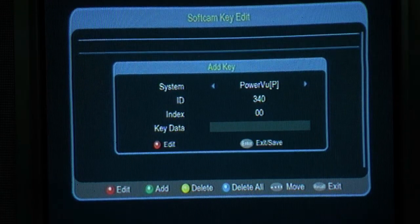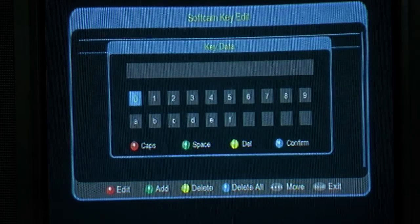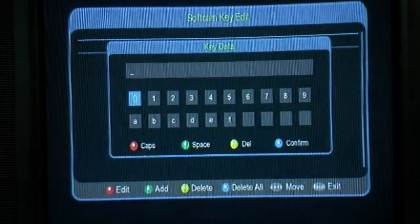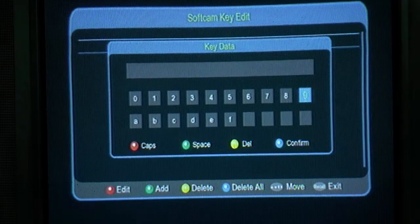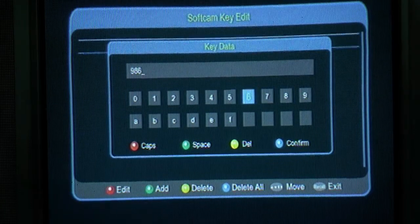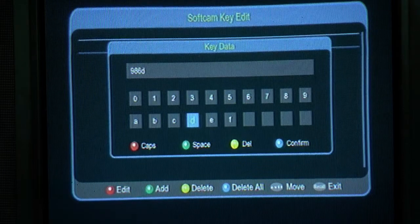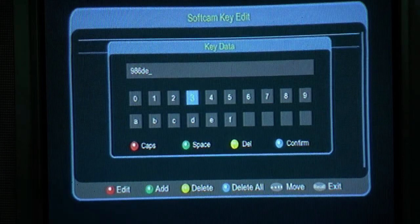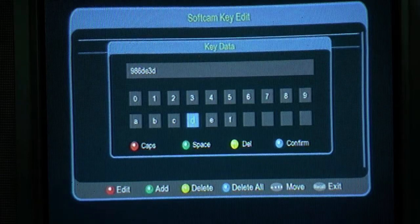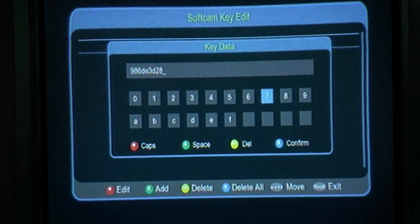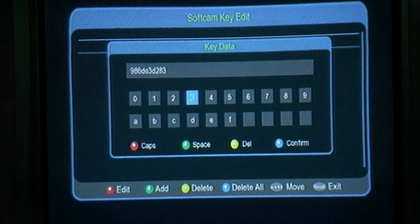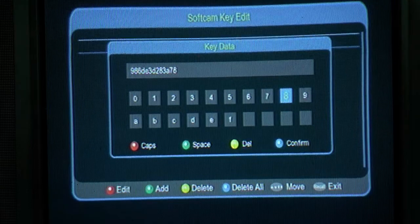Confirm. Key data is 13 digital key. The values are: 2, 96, DE, 3D, 293, EA, 883.